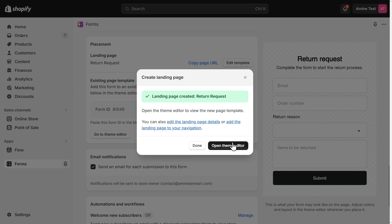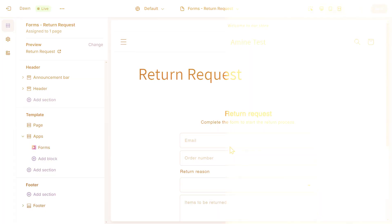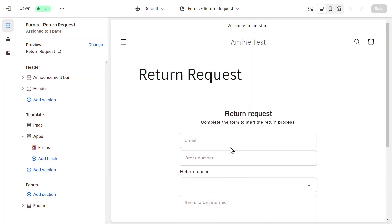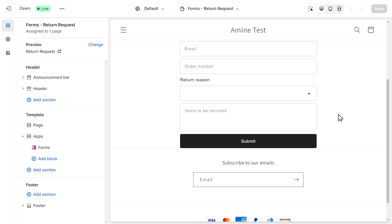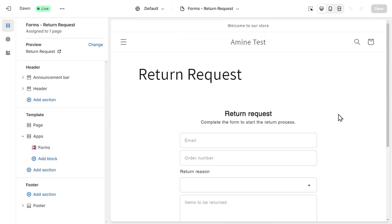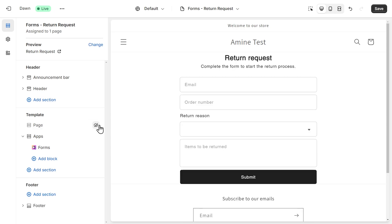Then we can click on open theme editor to take a look at the page that we've created. We are on the customizer now. We can see our form here on a different page. What I like to do here is to hide this title. This is actually the title of the page. We can just remove it because we already have a title here on the form.